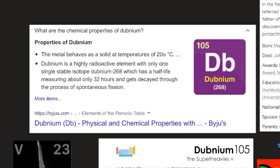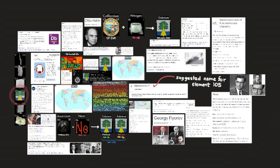What are the chemical properties of Dubnium? The metal behaves as a solid at temperatures of 20 degrees Celsius. Dubnium is a highly radioactive element with only one stable isotope, Dubnium-268, which has a half-life of about 32 hours and decays through the process of spontaneous fission, according to BYJUS.com.